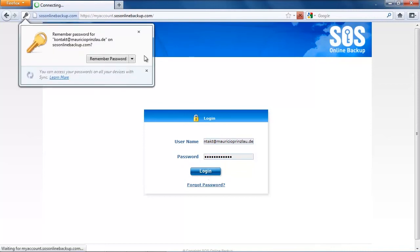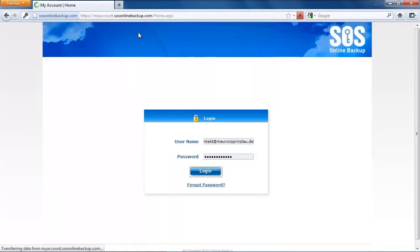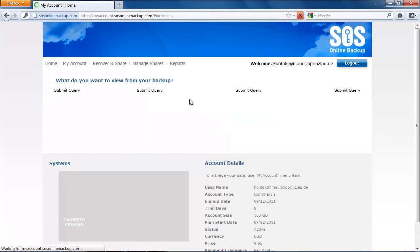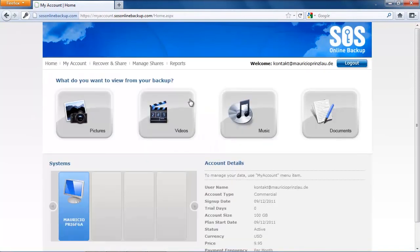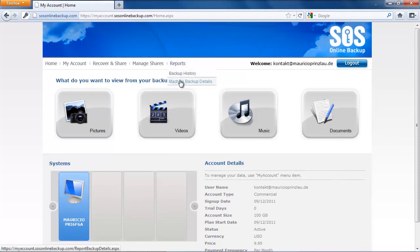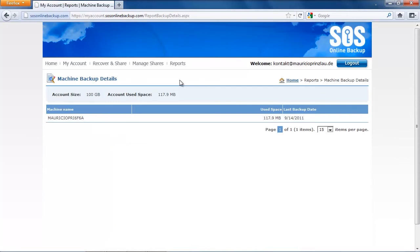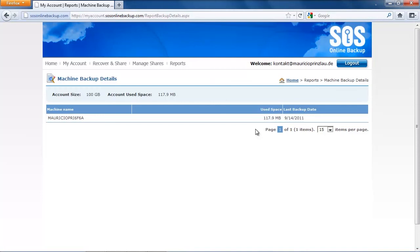The only solution I found to really see the backup process was clicking on reports at the top navigation and then dig deeper into machine backup details. There we find a row that is called used space and here we can see it has already uploaded one-tenth of our one gigabyte files. You have the option to update this page and monitor your backup.